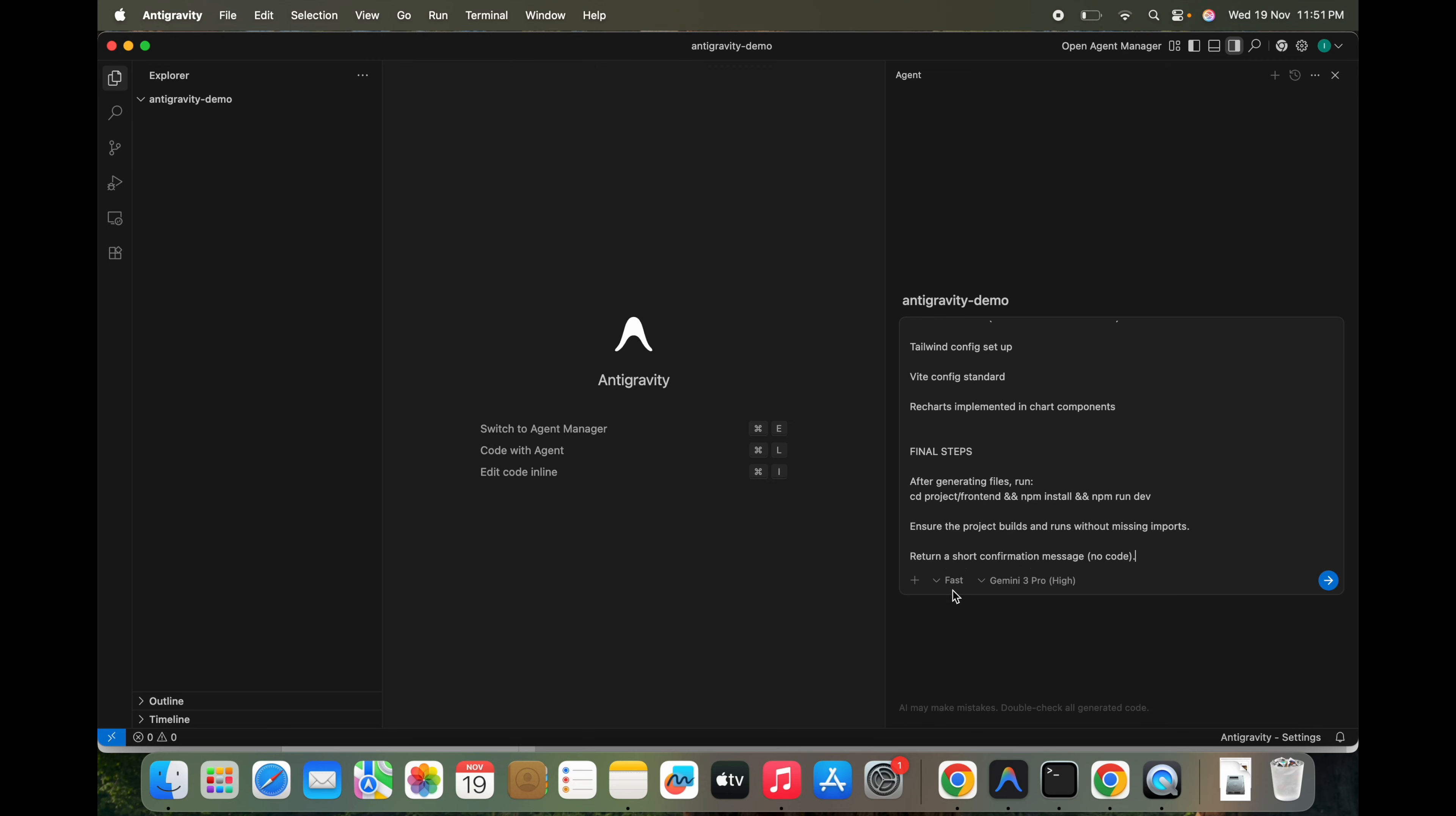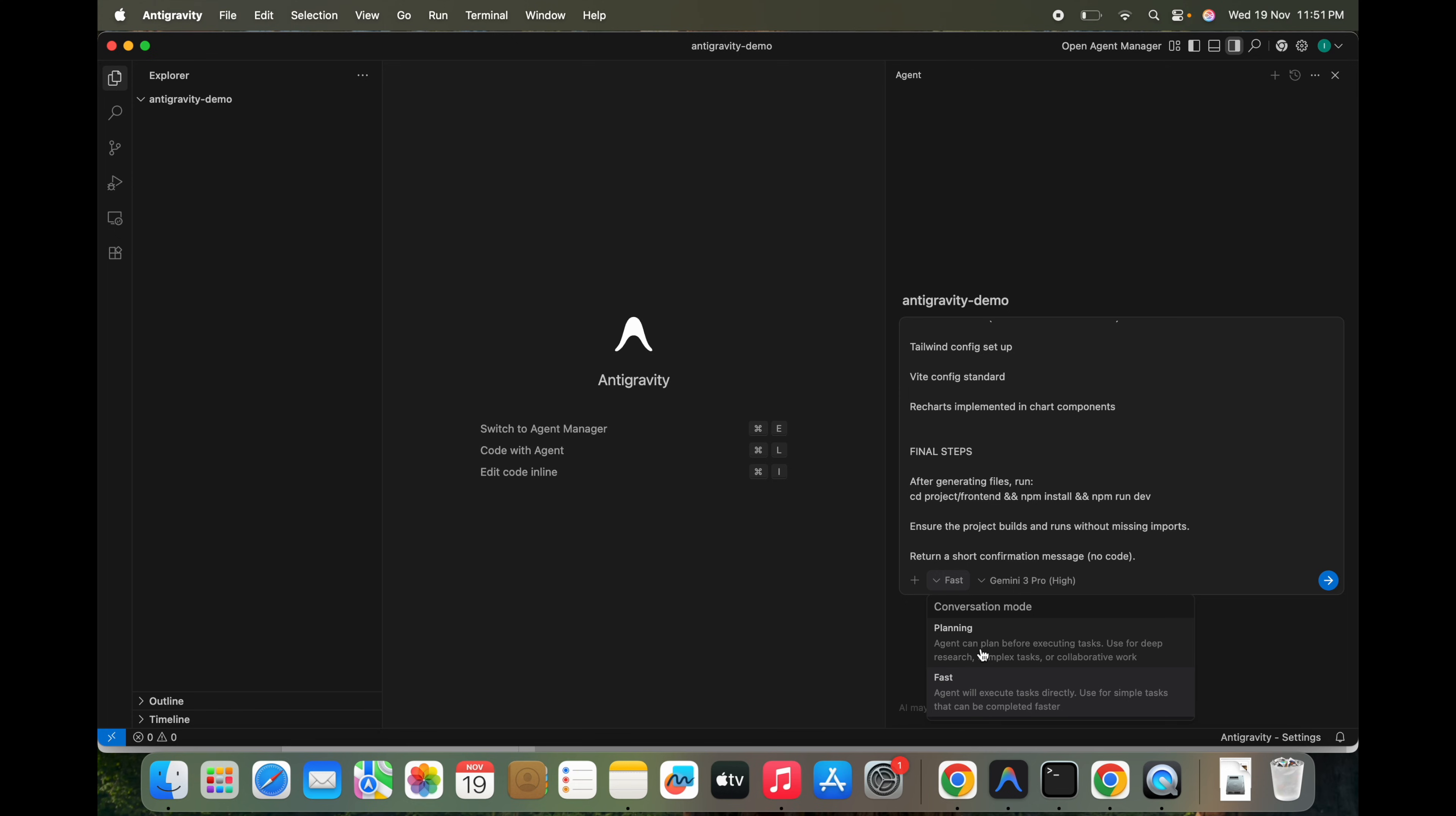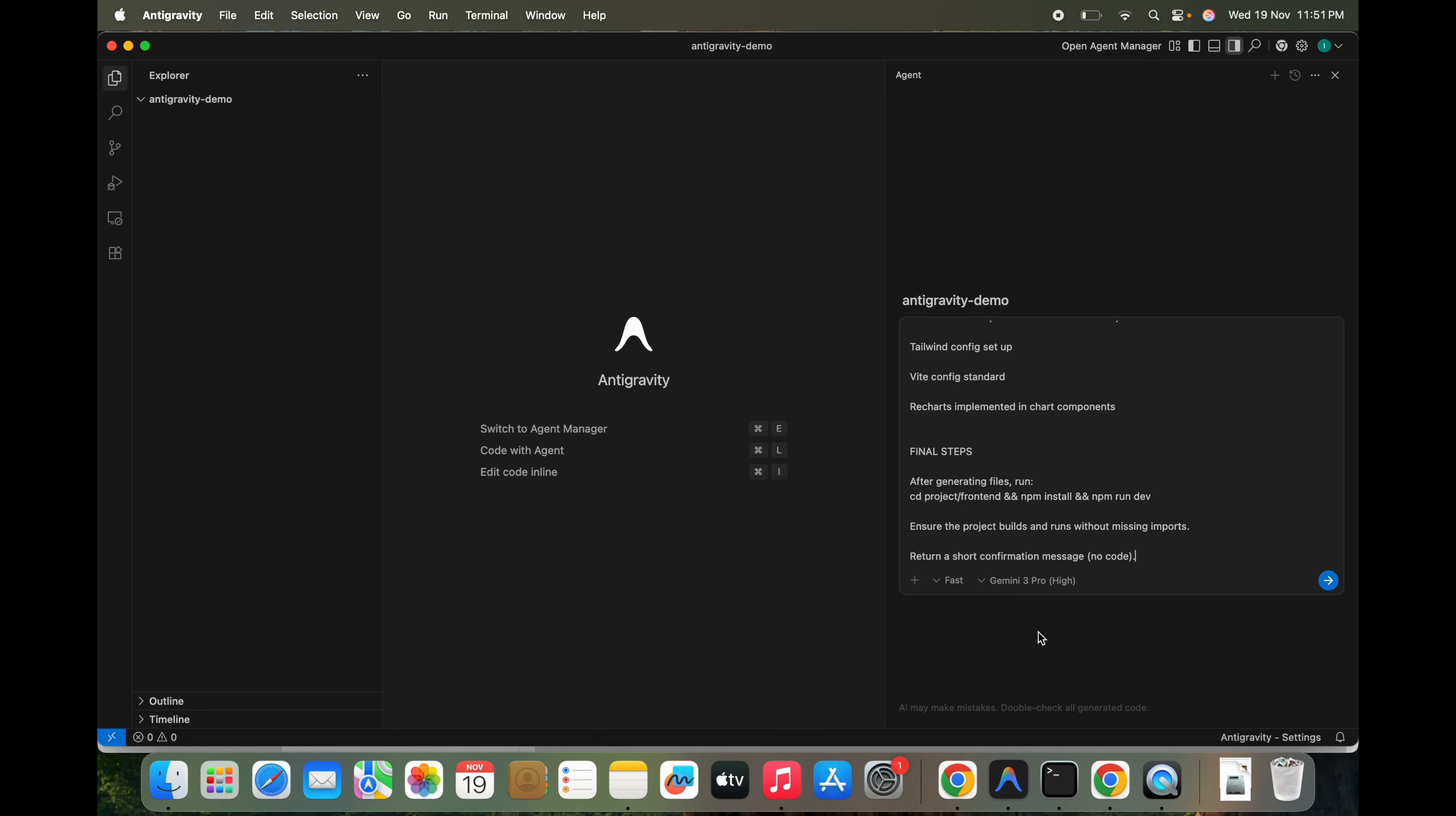So I'm going to use the fast mode. There are a couple of modes: planning and fast mode. Agent can plan before executing tasks, used for deep research, complex tasks, or compilation. It's a straightforward thing, so I'm not going to use this mode. I'm going to use the fast mode and I'm going to use the Gemini 3 Pro. We have other models also, but I'm going to use this for now.